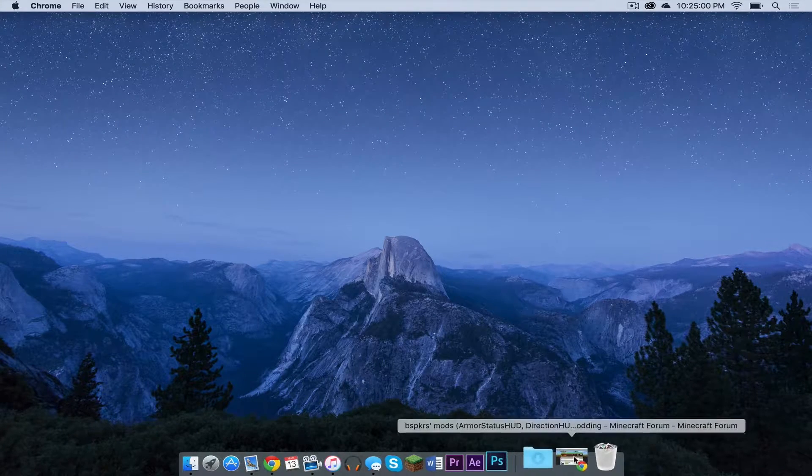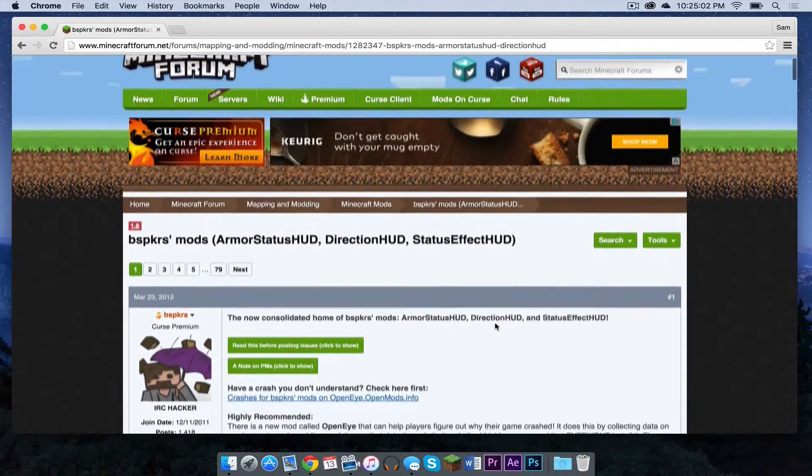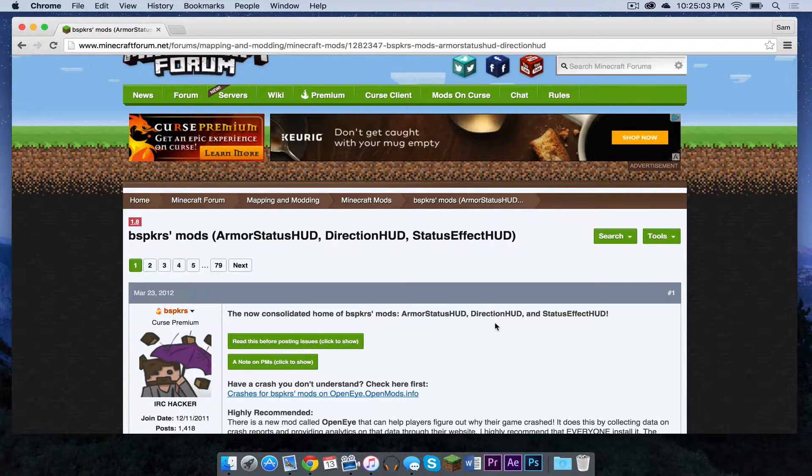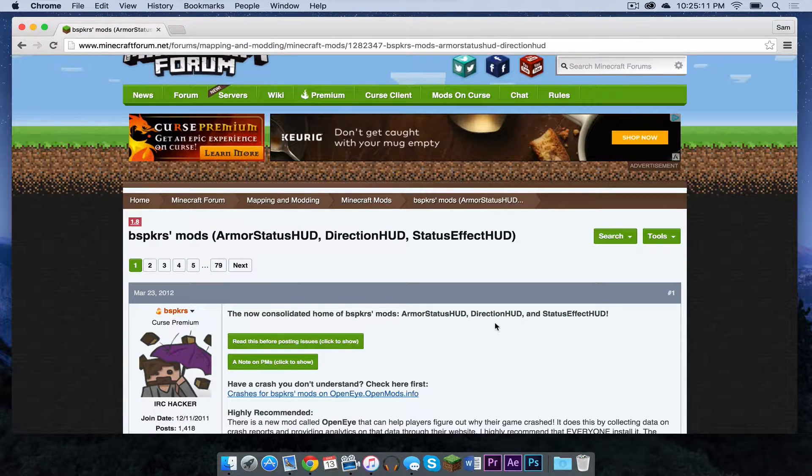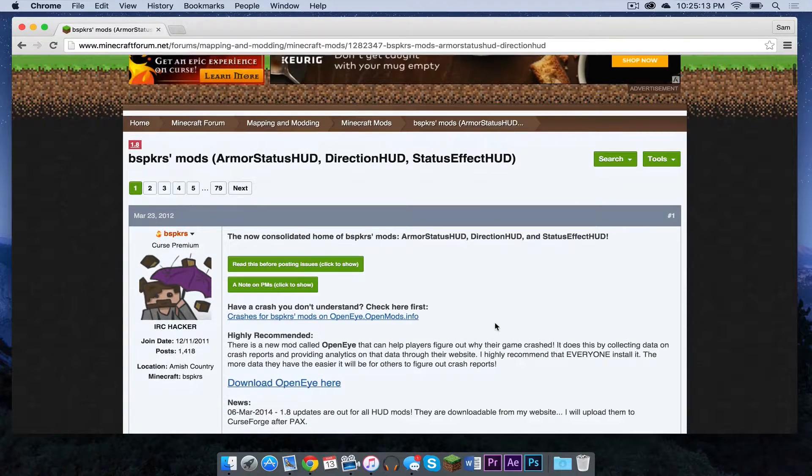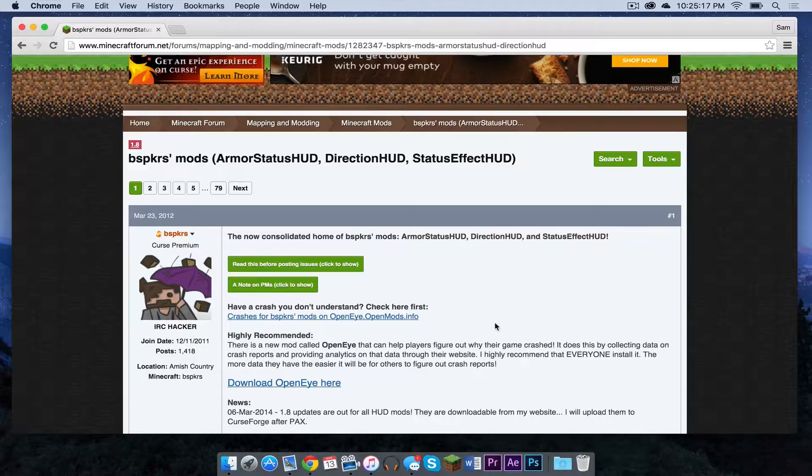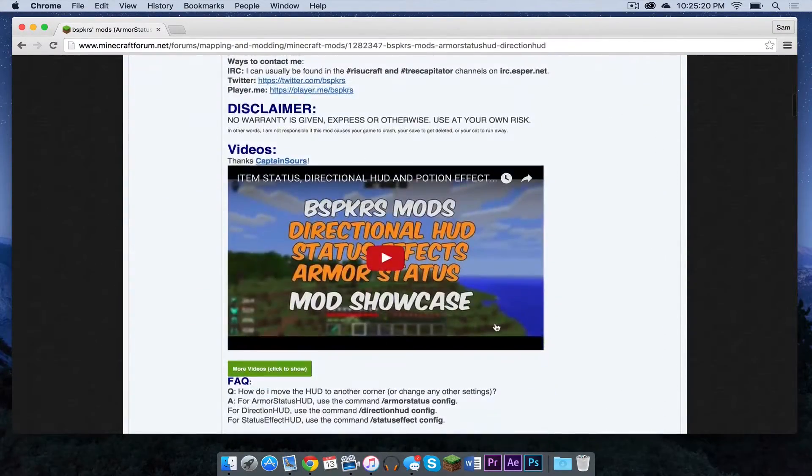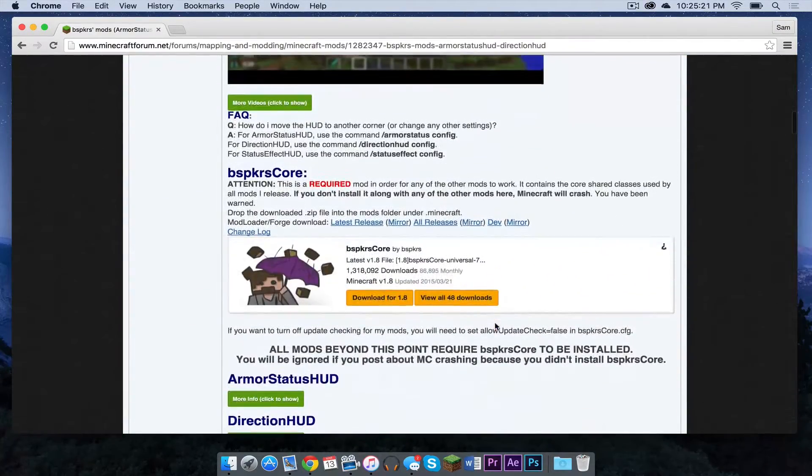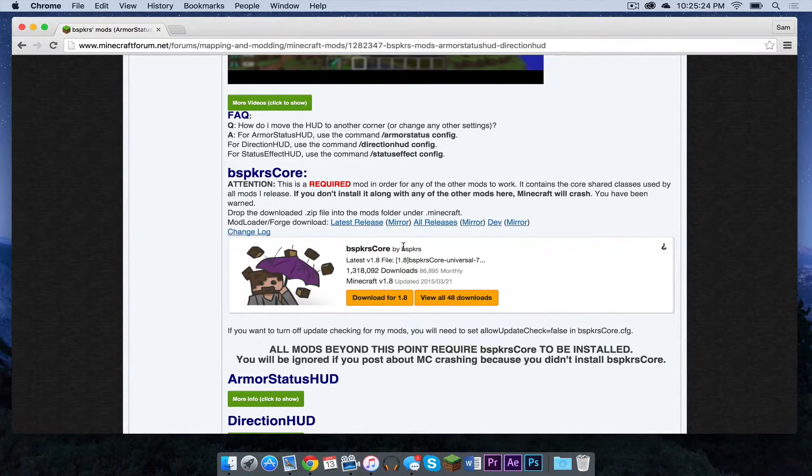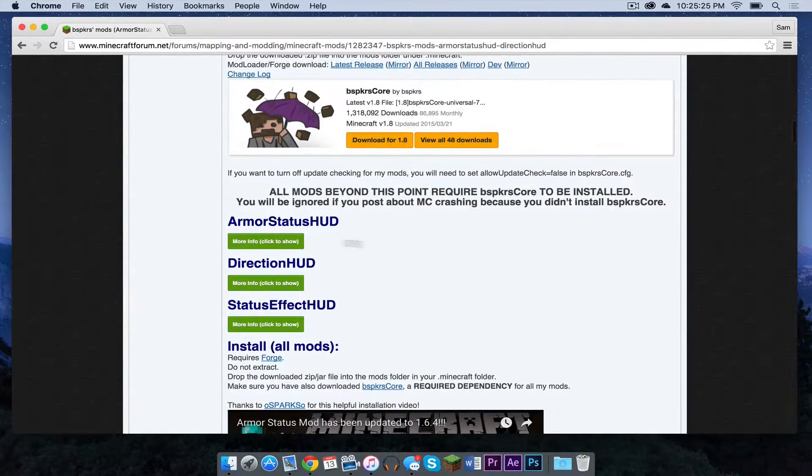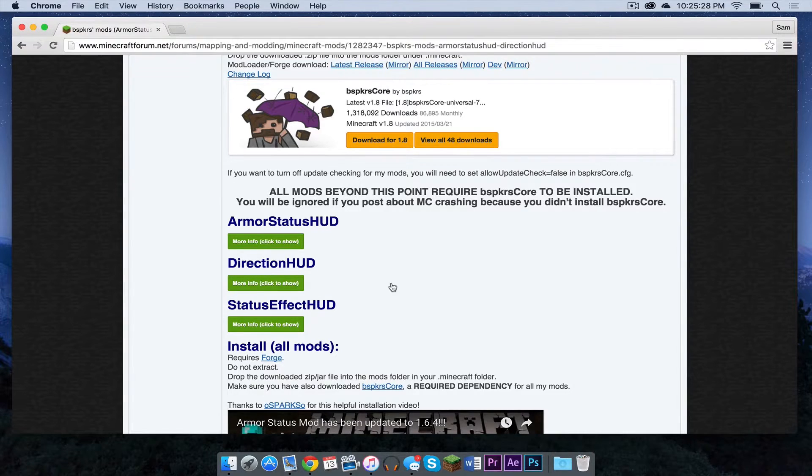The first thing you need to do is open up the link in the description below that should take you to the BSPKRS's mods Minecraft forum page. His mods are the Armor Status HUD mod, the Direction HUD mod, and the Status Effect HUD mod. If we scroll down, we can see that we need the core. This is the first thing we need, and then after that, we can install our three mods.